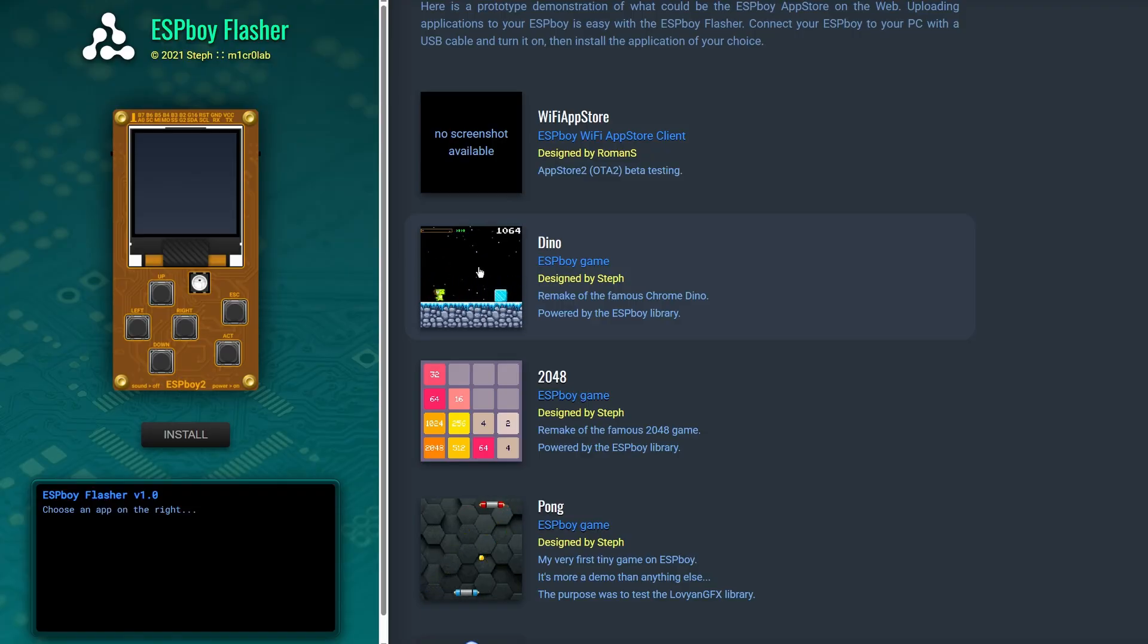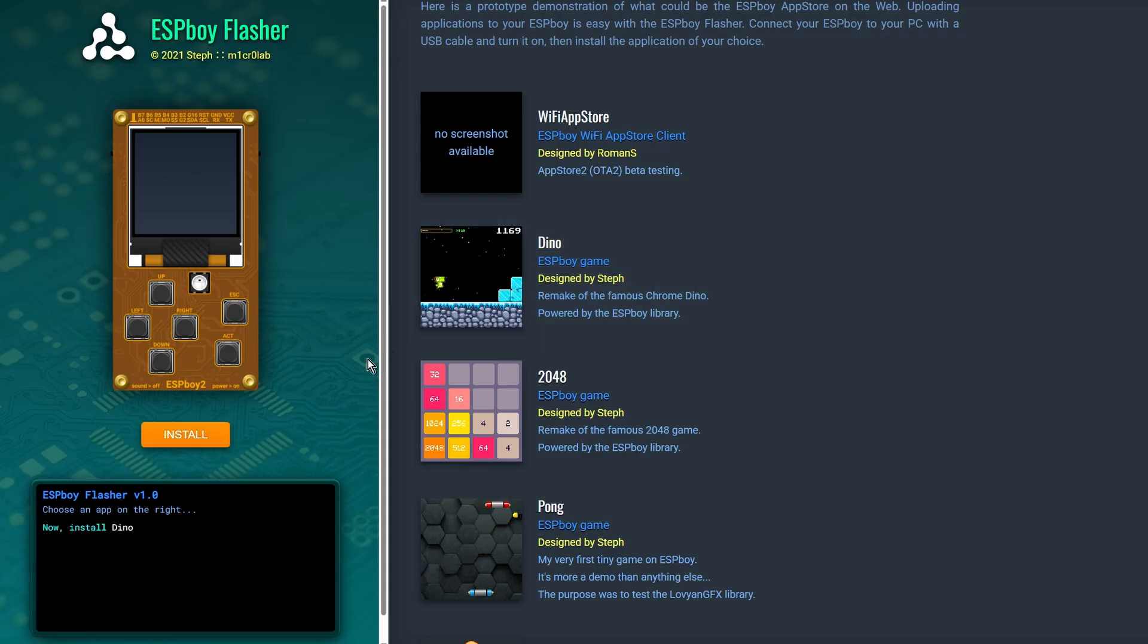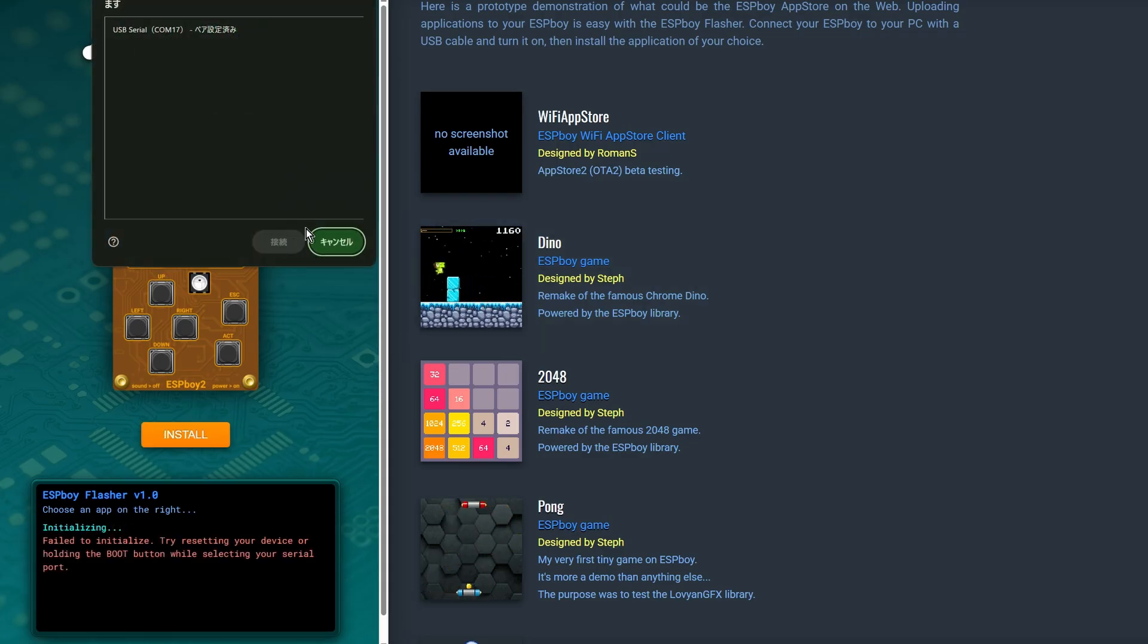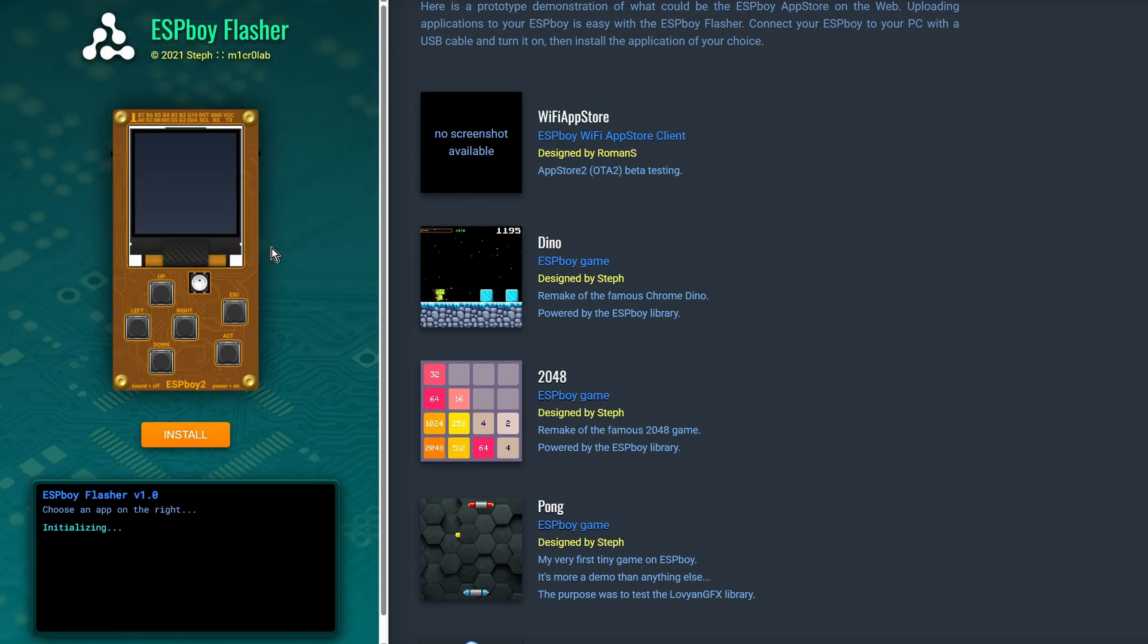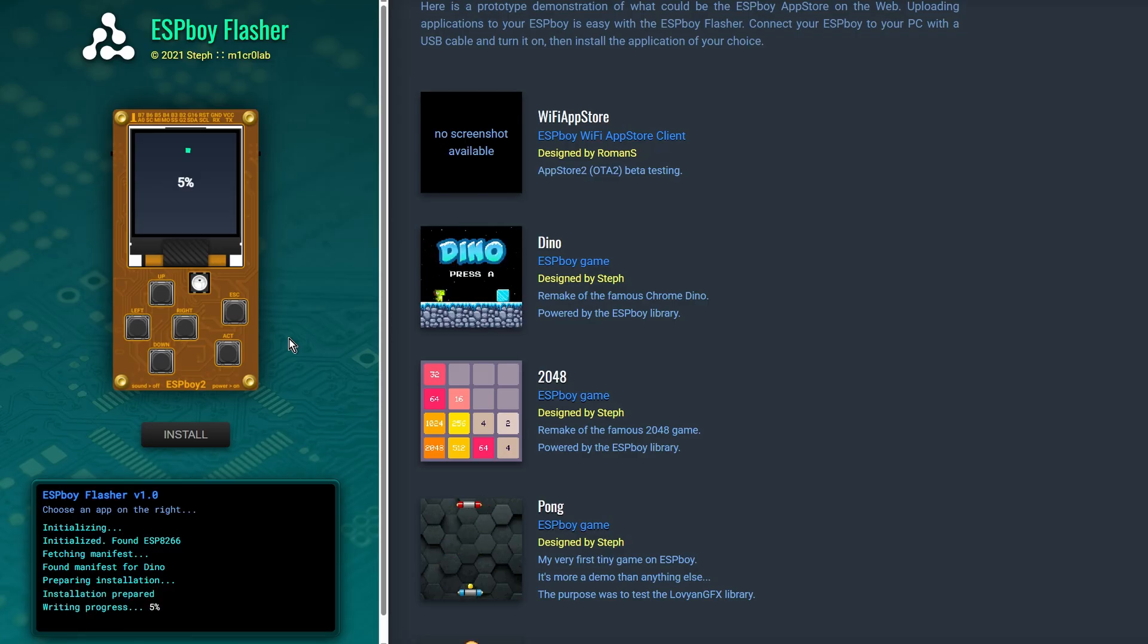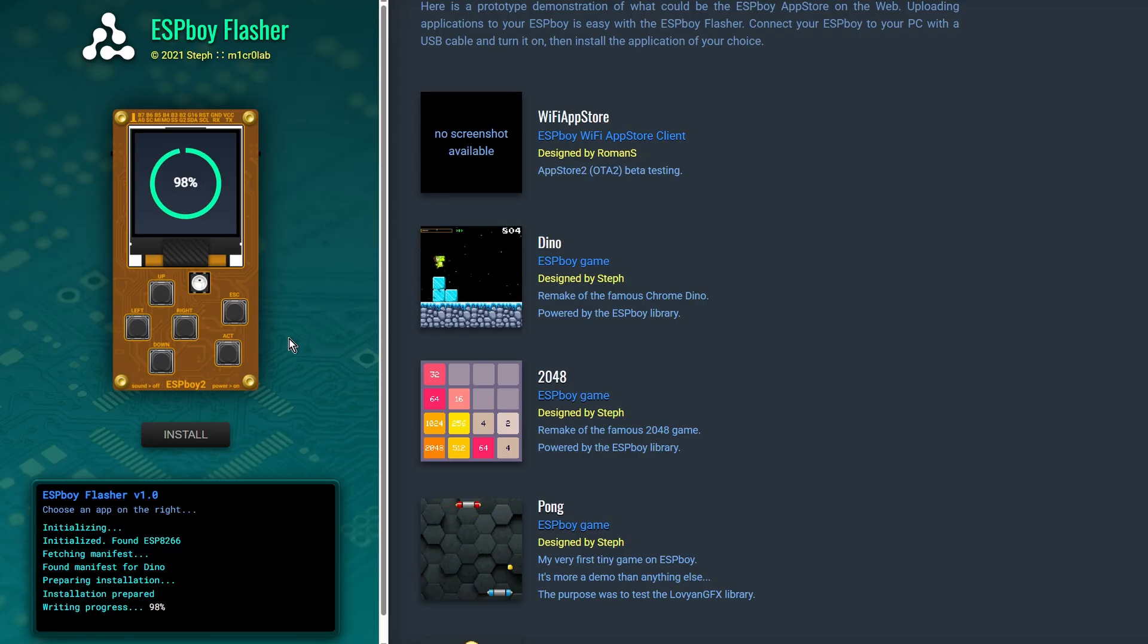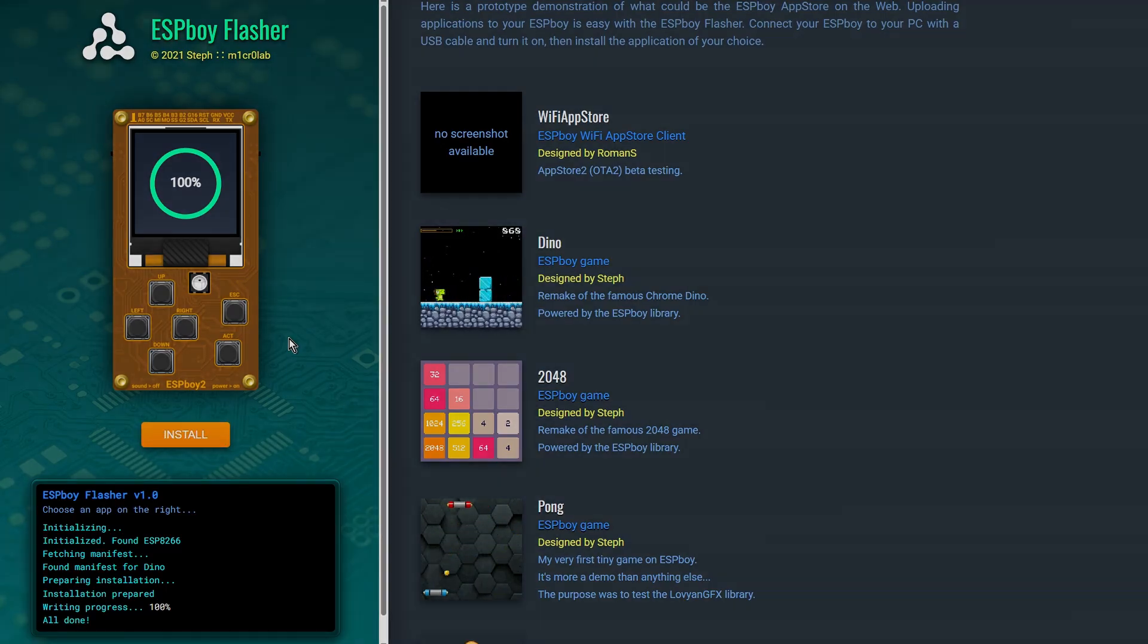Yes, you can install games directly from a website, just like using an app store in your browser. All you have to do is visit this site, pick a game or app you like, click install, and select the serial port. That's it, the app gets flashed straight to your ESPBOY. Super convenient, right?